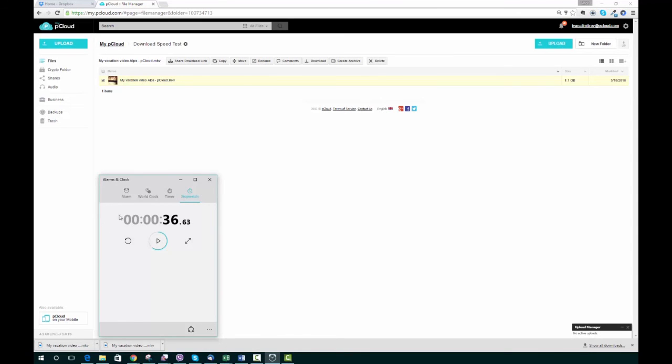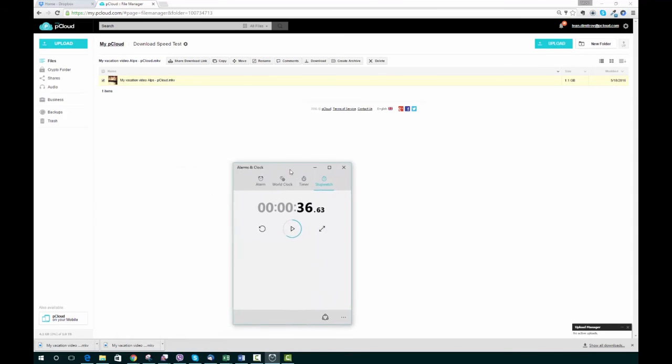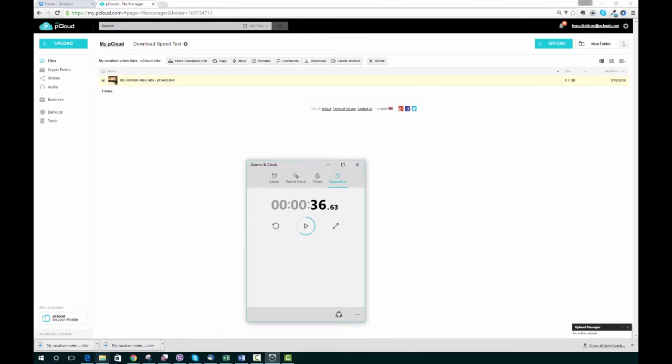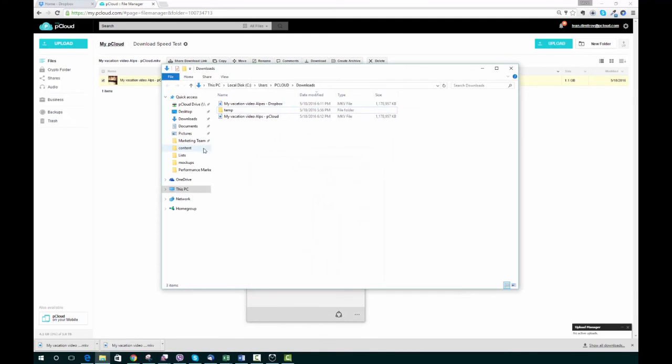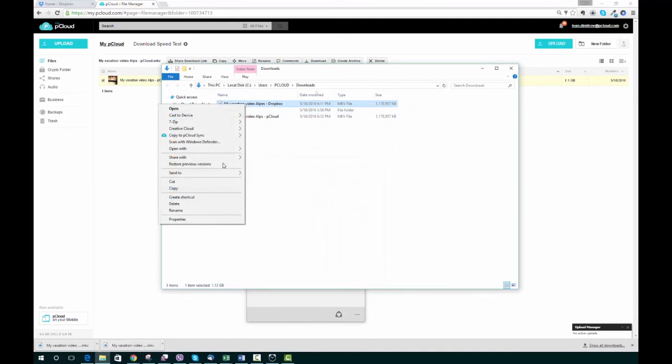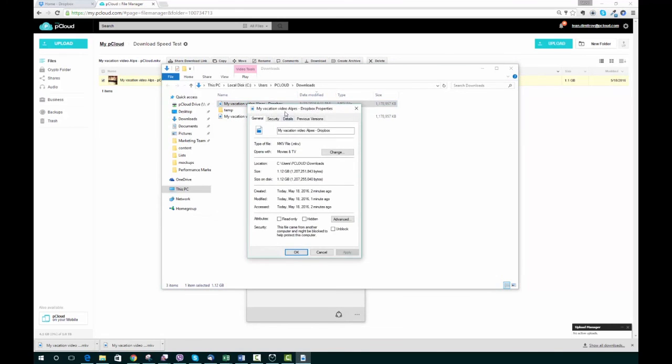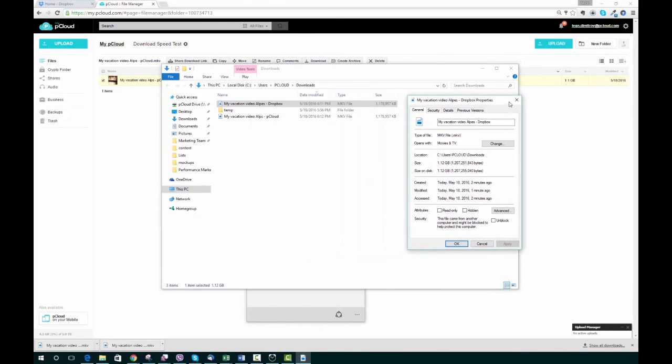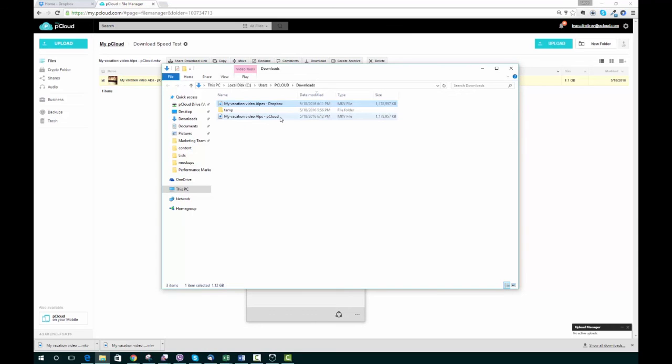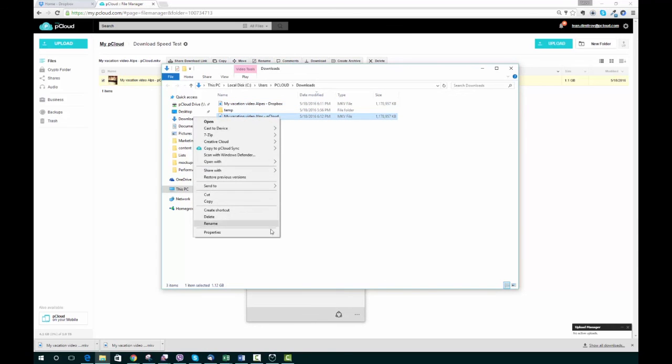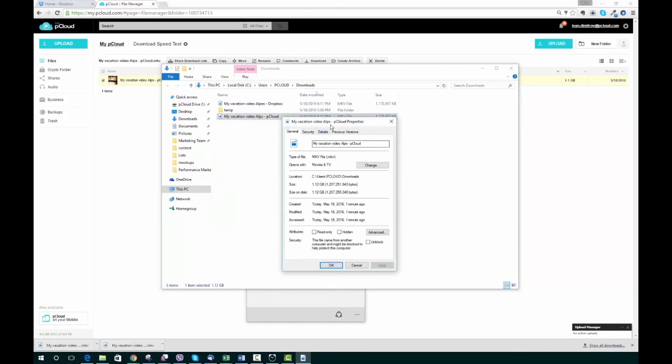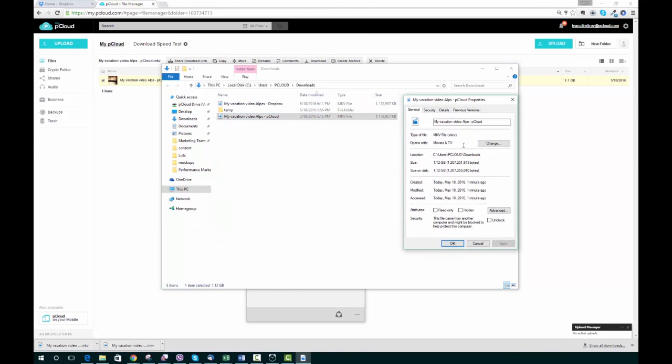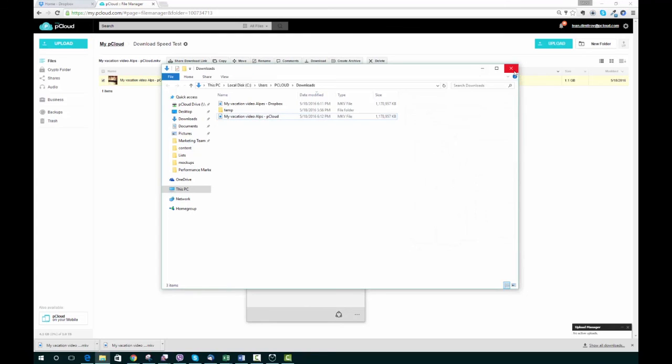We downloaded it in only half a minute from pCloud, and I think we can again conclude that our speed is much better. Here you can see this is in fact the same file from both accounts, so there's no cheating involved. Thank you for watching.